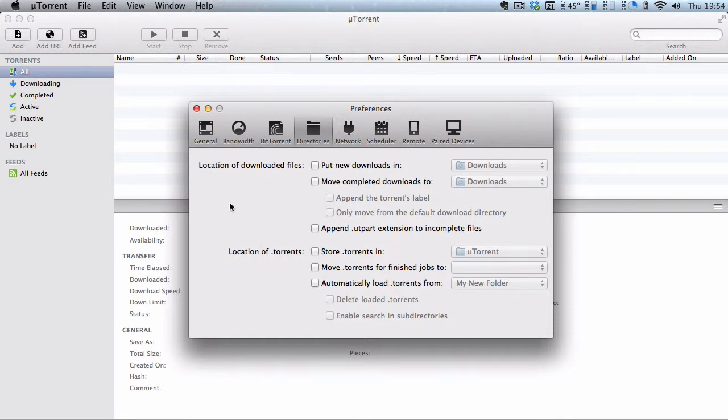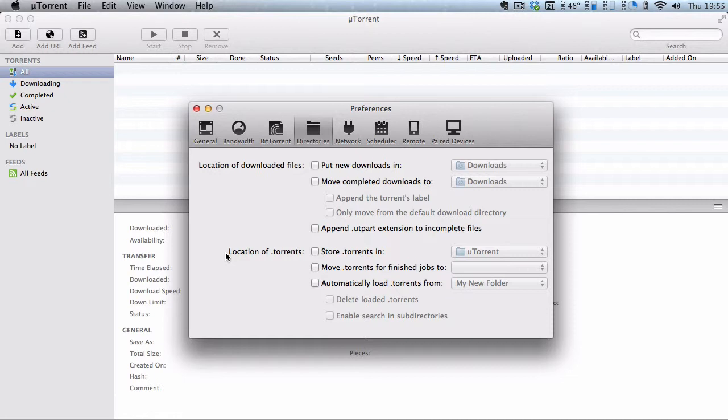If you go to your directories, there's two options and there's a couple of tick boxes. I'm interested in the location of .torrents. It says over here on the third one, automatically load .torrents from. What that means is, you can basically select a directory.